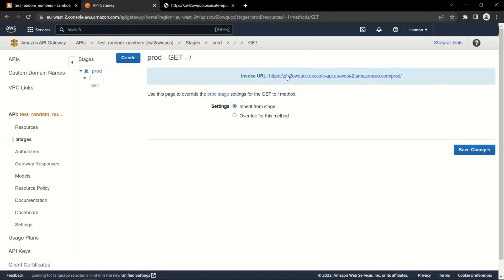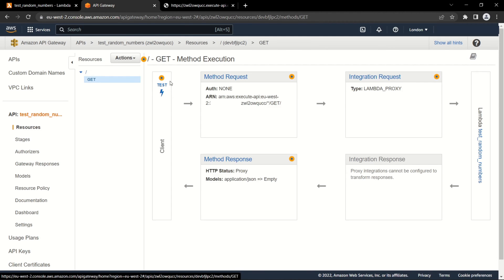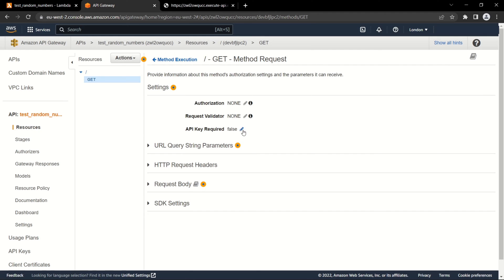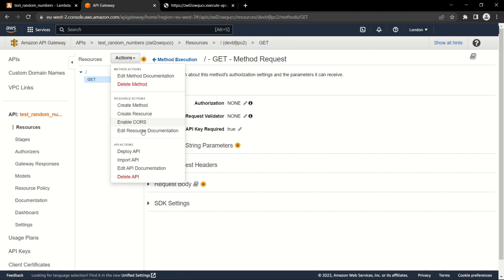Now anyone can run the Lambda function, but we don't always want that. So you can add security — I will add an API key. For the GET method we choose the requirement to use the API key. And of course, deploy the API.